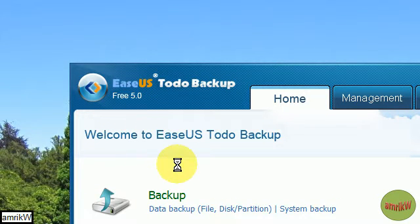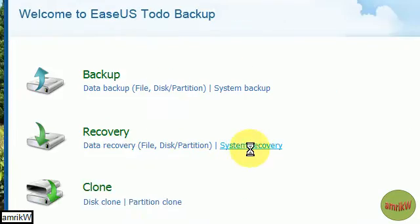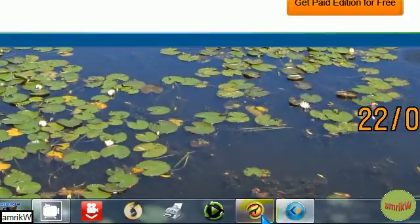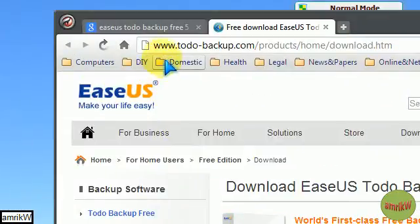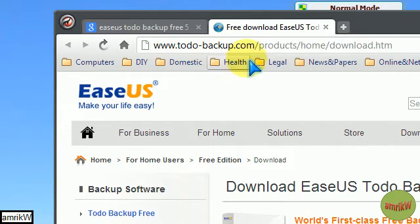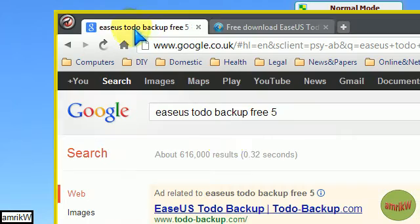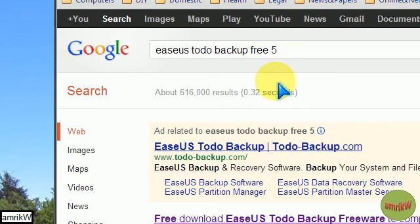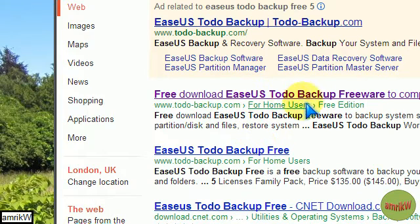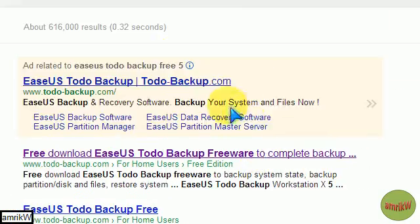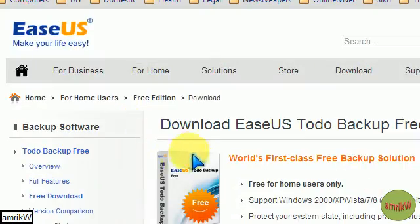This is a fantastic software that you can download for free from the official website at www.todo-backup.com. If you type in EaseUS Todo Backup Free 5 in Google, this is the link, free download, complete backup, and you get to this page.